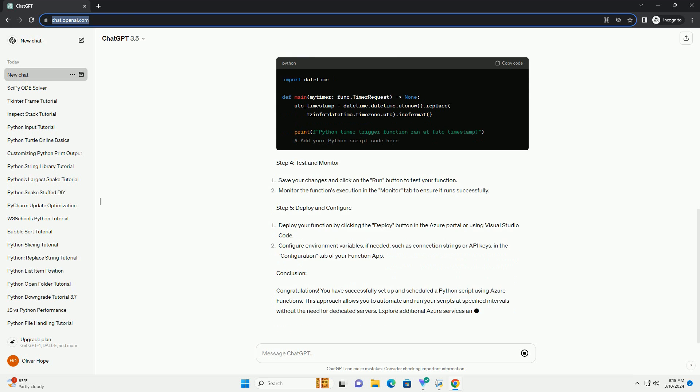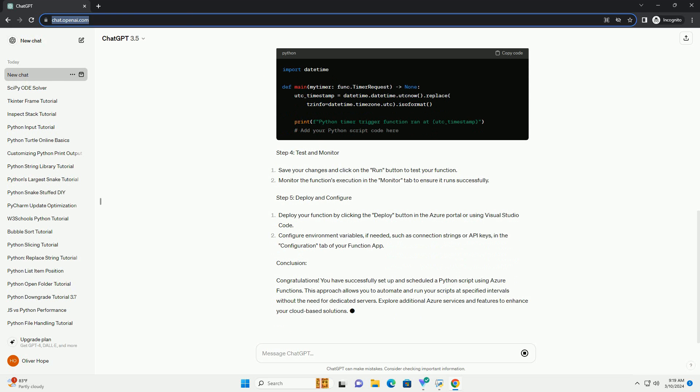Step 1, create an Azure Function app. Step 2, create a function in the Azure Function app. Step 3, upload Python script. Step 4, test and monitor. Step 5, deploy and configure.